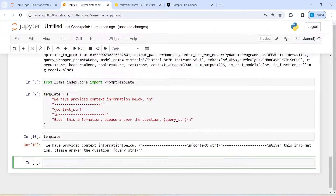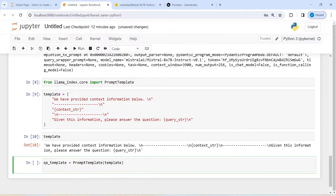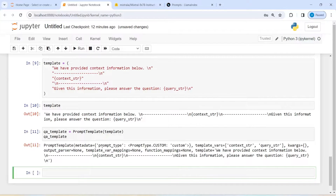We have provided context information below, then context_str and query_str. Now we will call this PromptTemplate and save it in a new variable called 'qa_template' — that is the question-answering template. We will call PromptTemplate here and pass our template. We can also print this template — here we have the context_str and query_str.